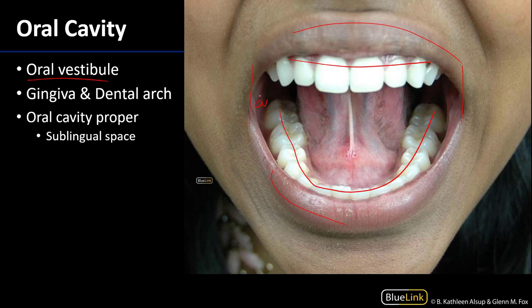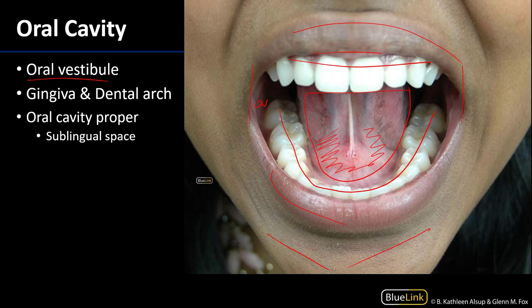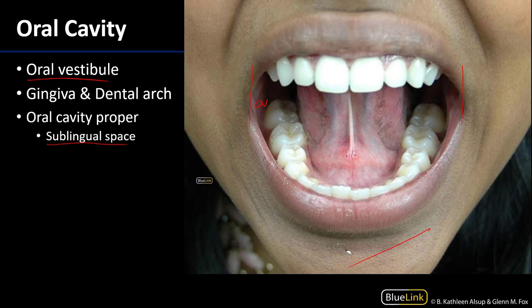Deep to the gingiva and the dental arches is the oral cavity proper. The oral cavity proper runs from the roof of the mouth down to the mylohyoid muscles. The mylohyoid muscles form the floor of the oral cavity proper, so the oral cavity proper encompasses everything from the roof of the mouth down to those muscles.